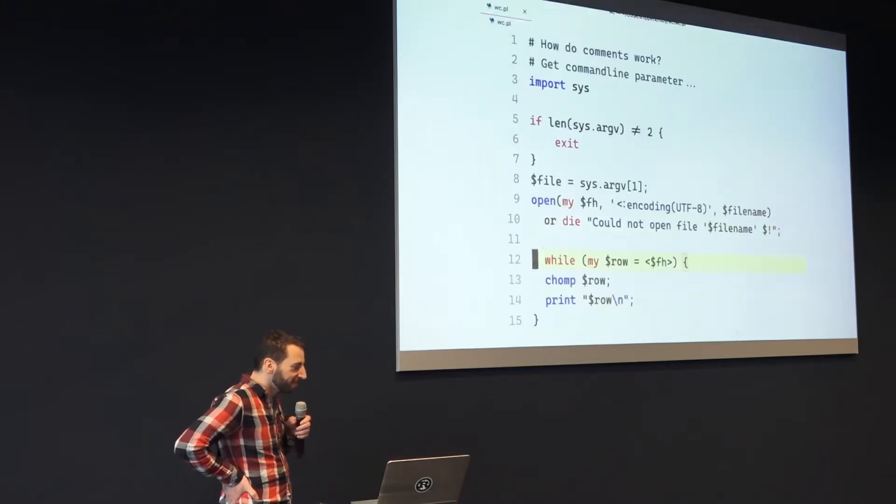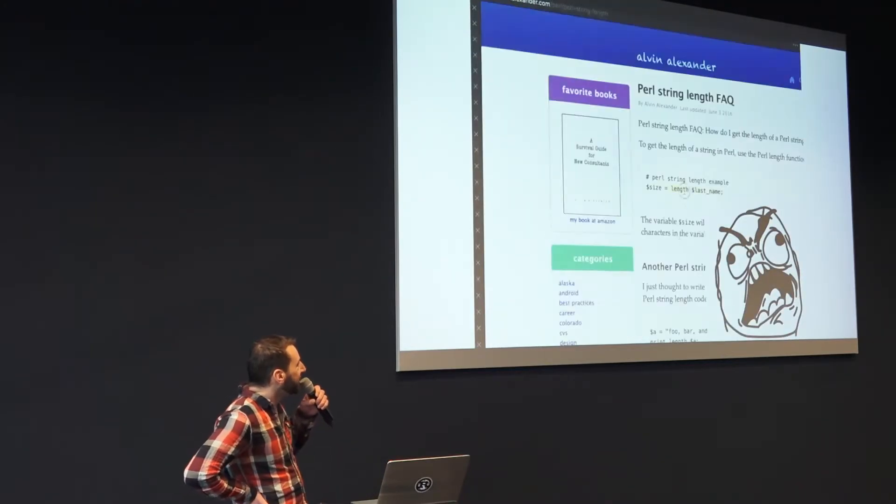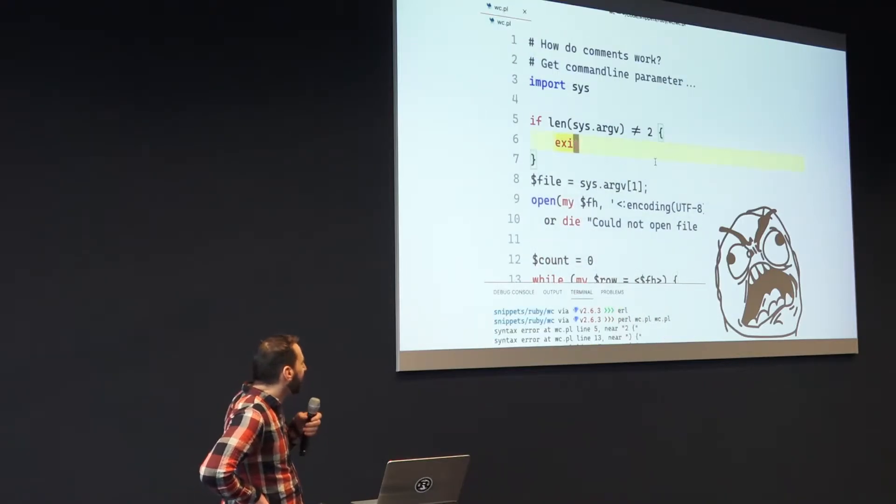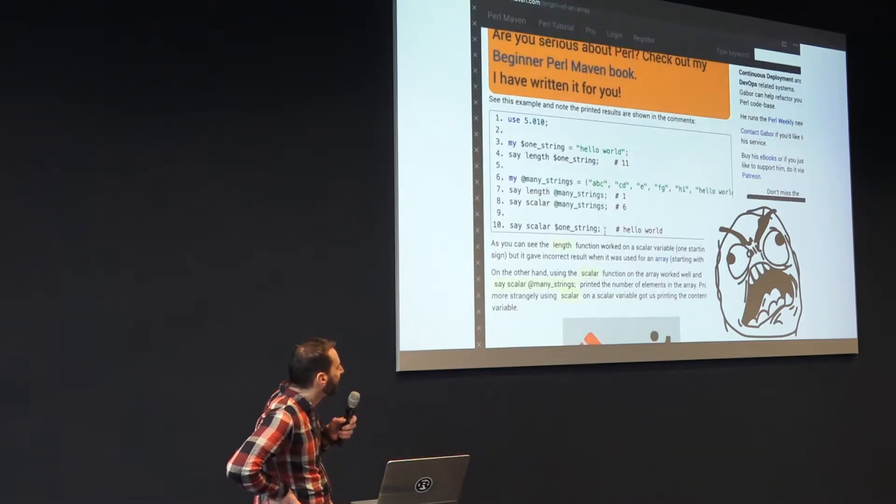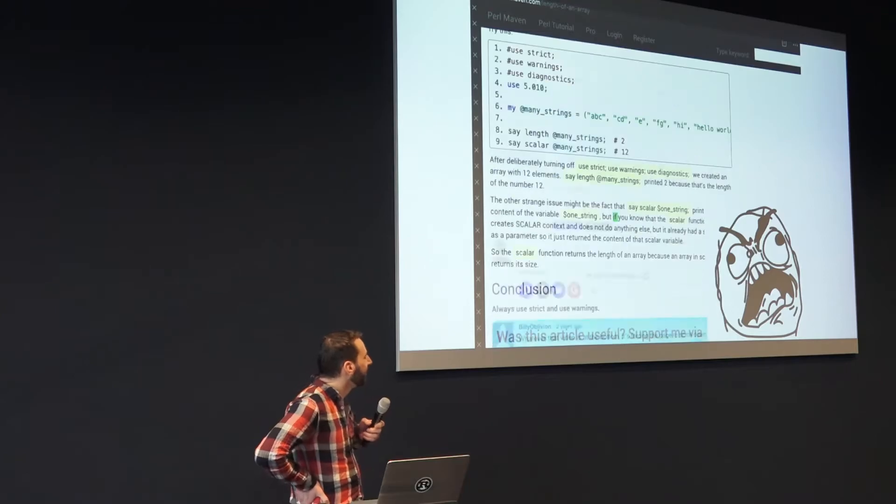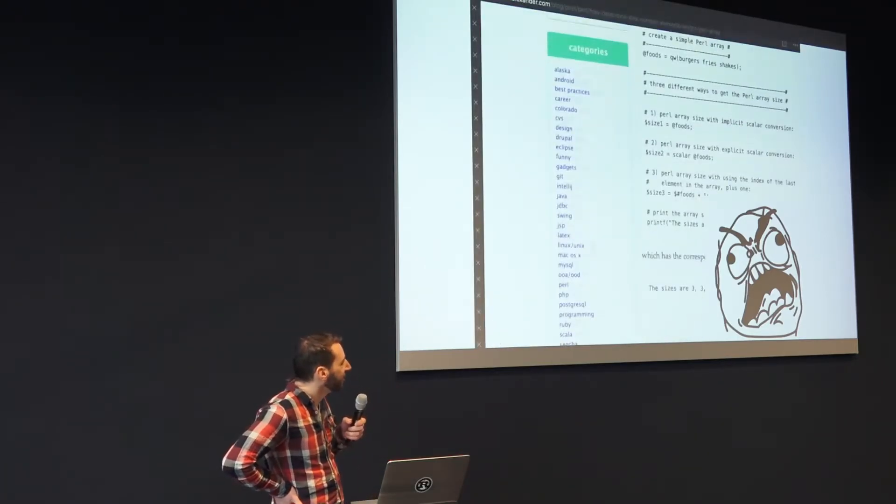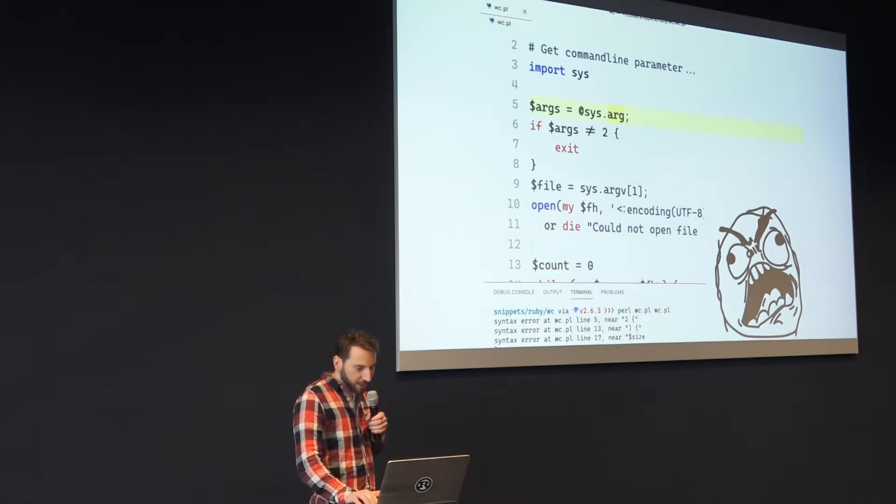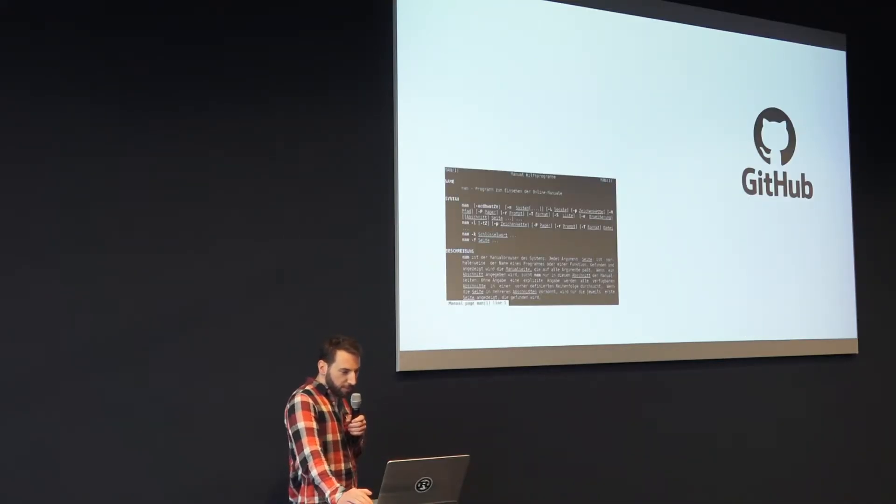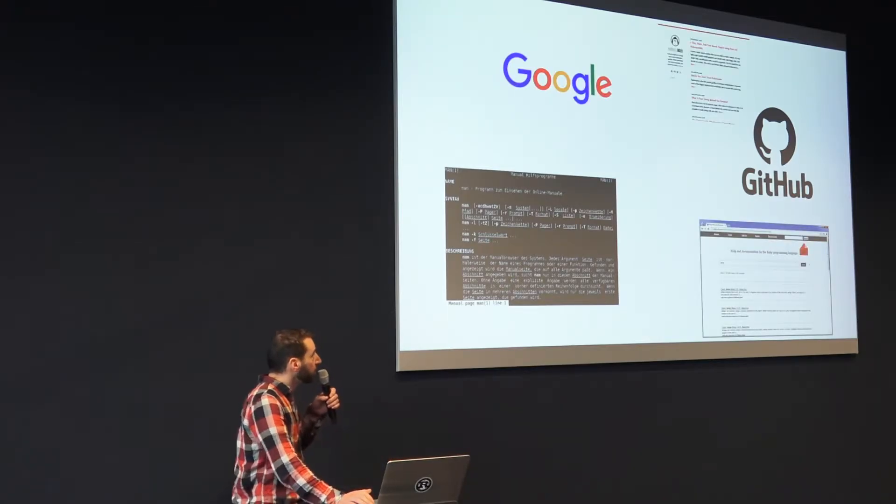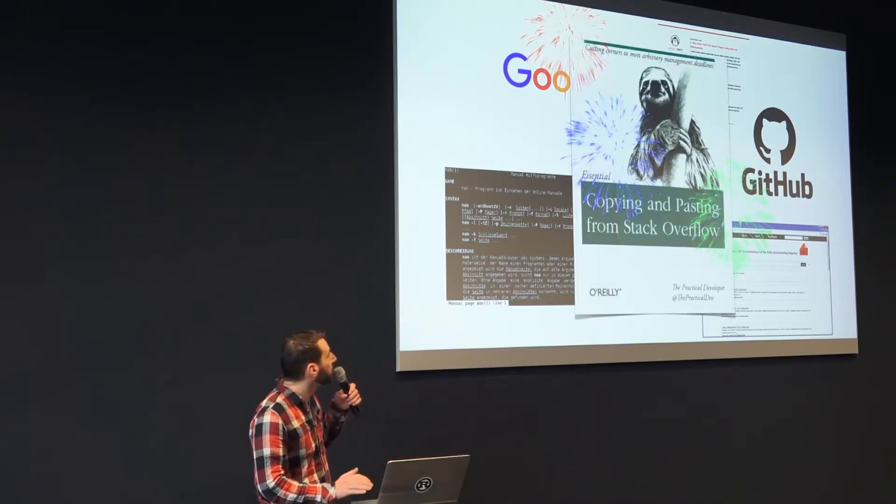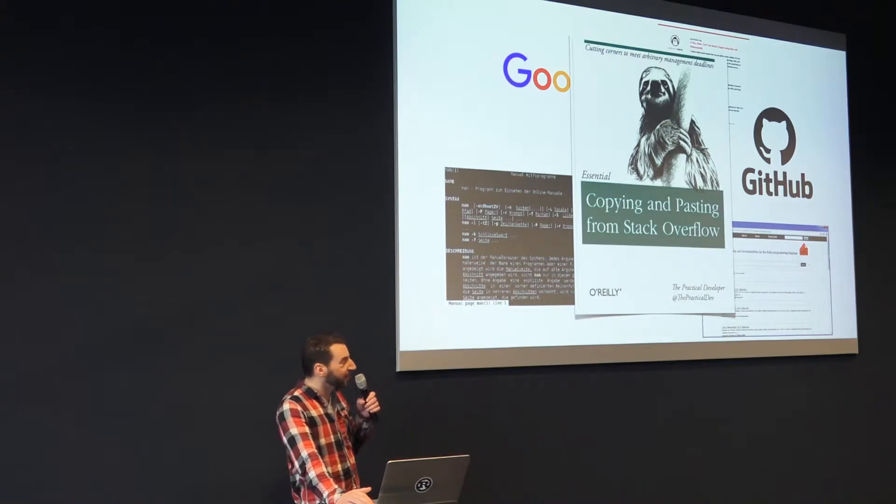And annoying are those context switches. Yeah, it's horrible. It's a terrible experience because you got all those solutions - you got GitHub, you got man pages, Google, you got programming language documentation, blog posts - that's my own blog, you should subscribe to my newsletter - and there's also of course the almighty Stack Overflow where you can copy and paste stuff.